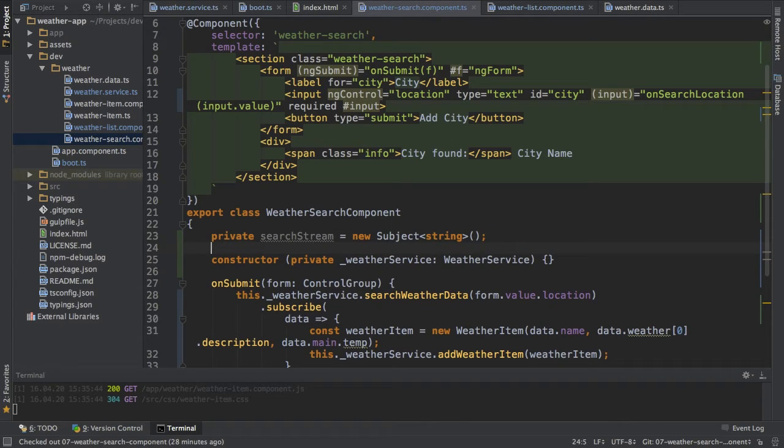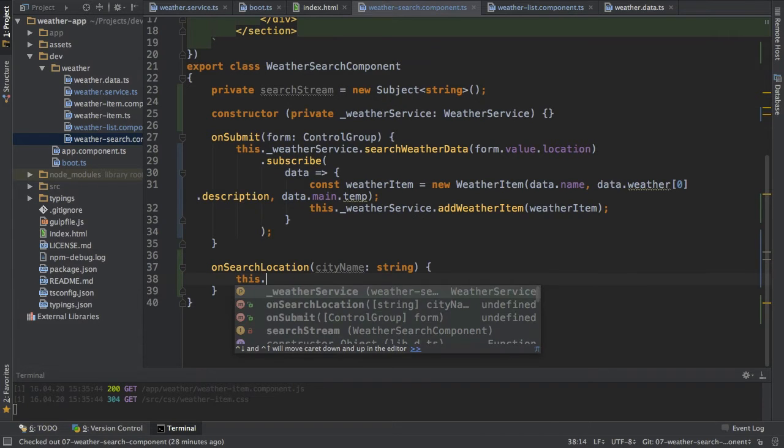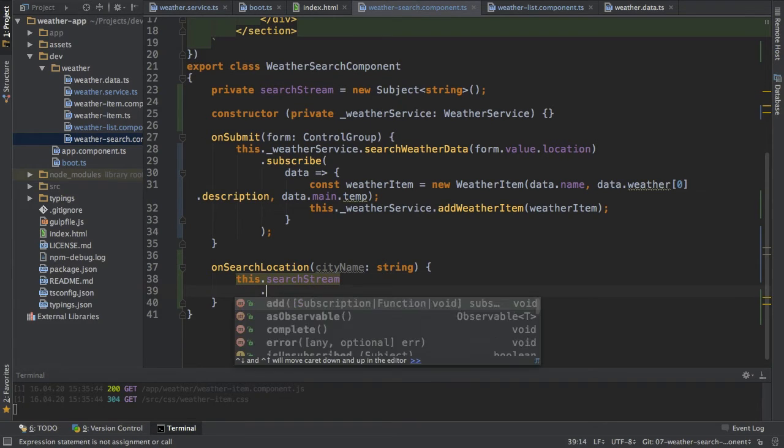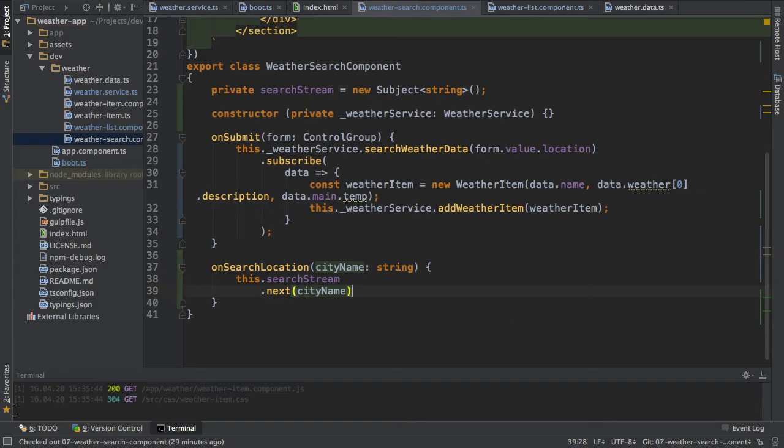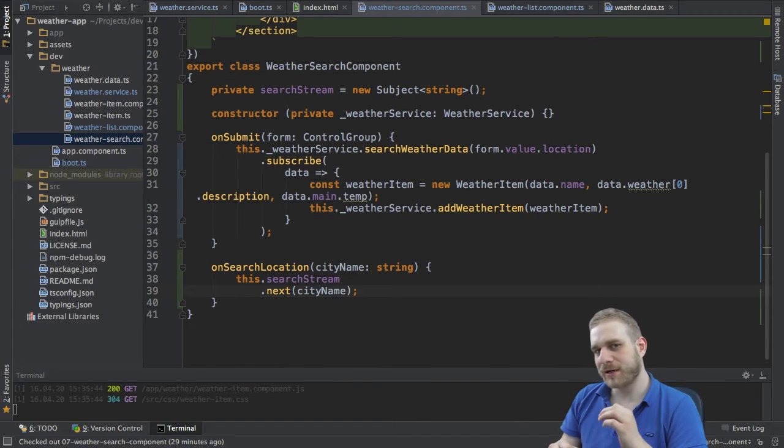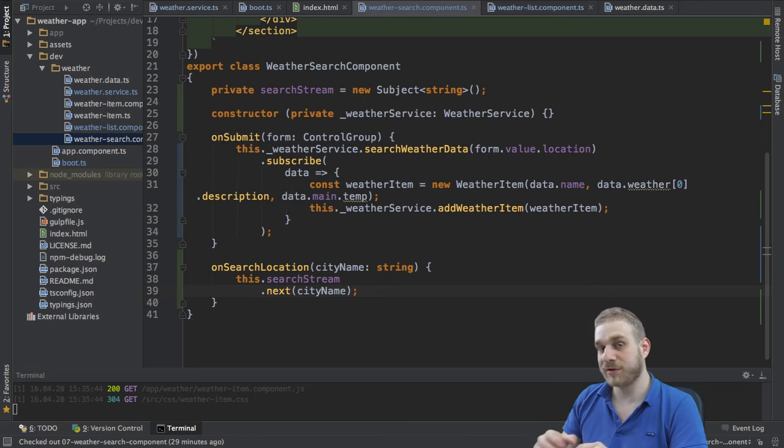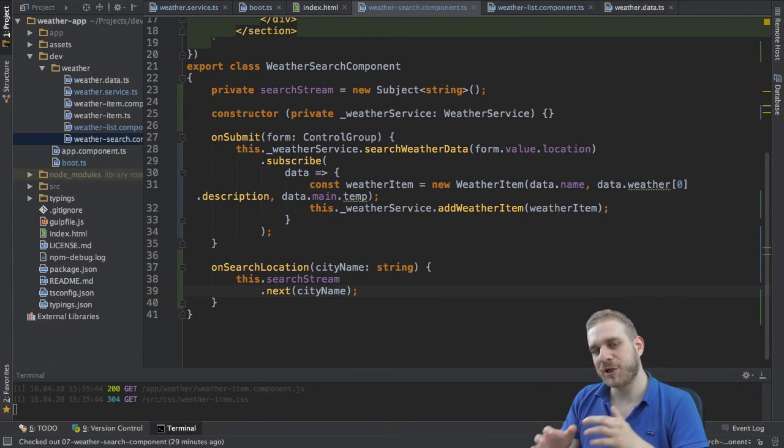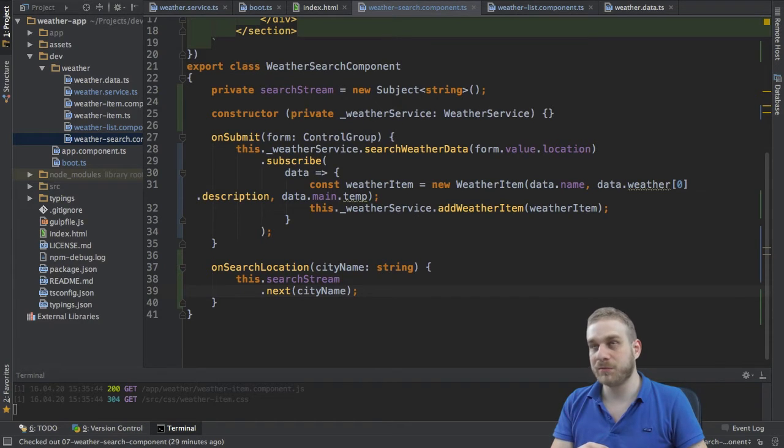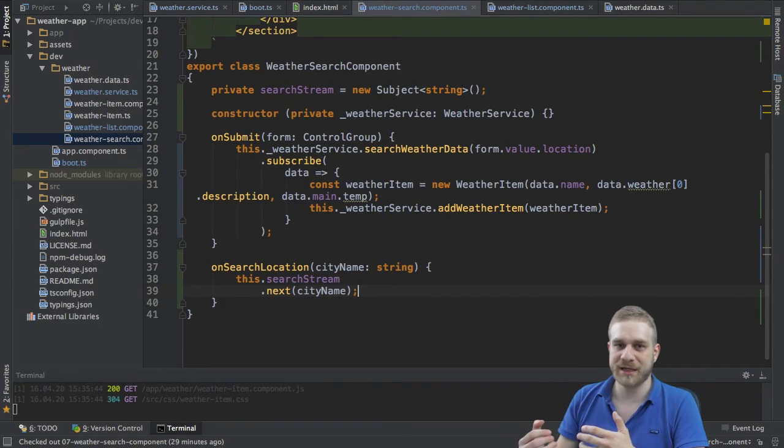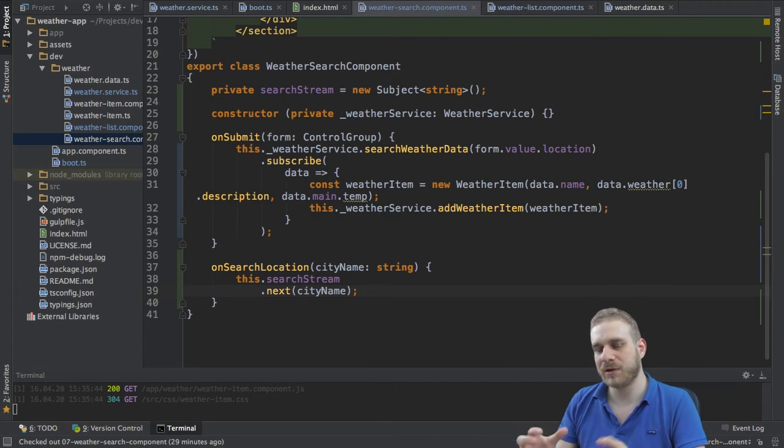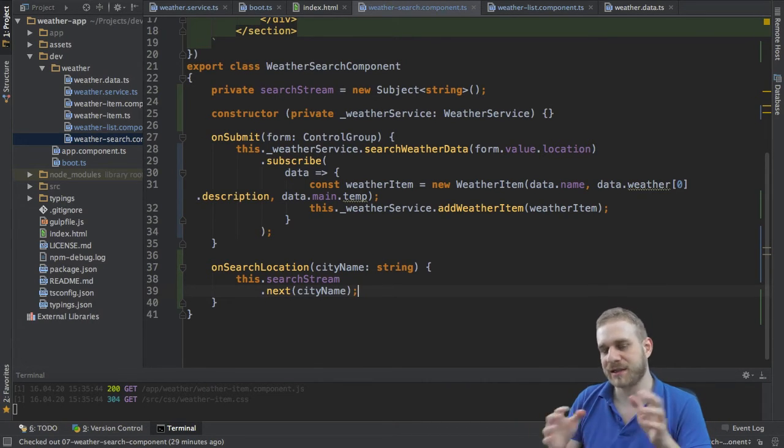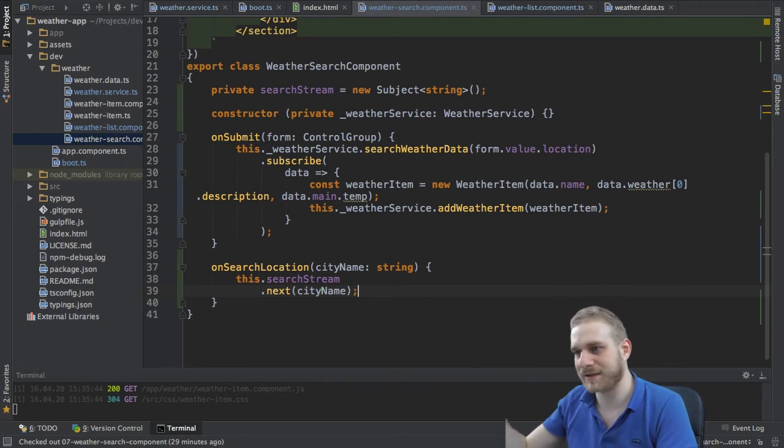And now what do I do with this subject? On each type here, on each time I type into this input field, I will use this search stream and I will call the next method and emit the city name which was entered. This basically means on each keystroke it will emit this value to the subject. Now I have to configure the subject in a way that it will ignore a lot of these events until a certain set of conditions is met, for example 300 milliseconds since the last hit or since the last event.